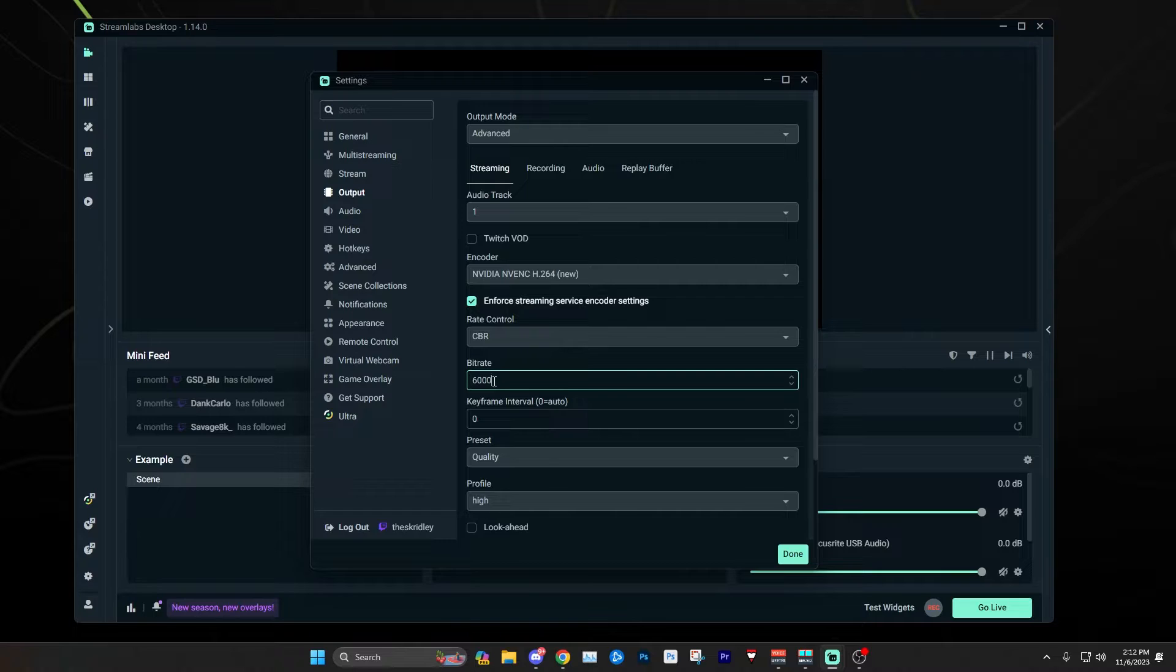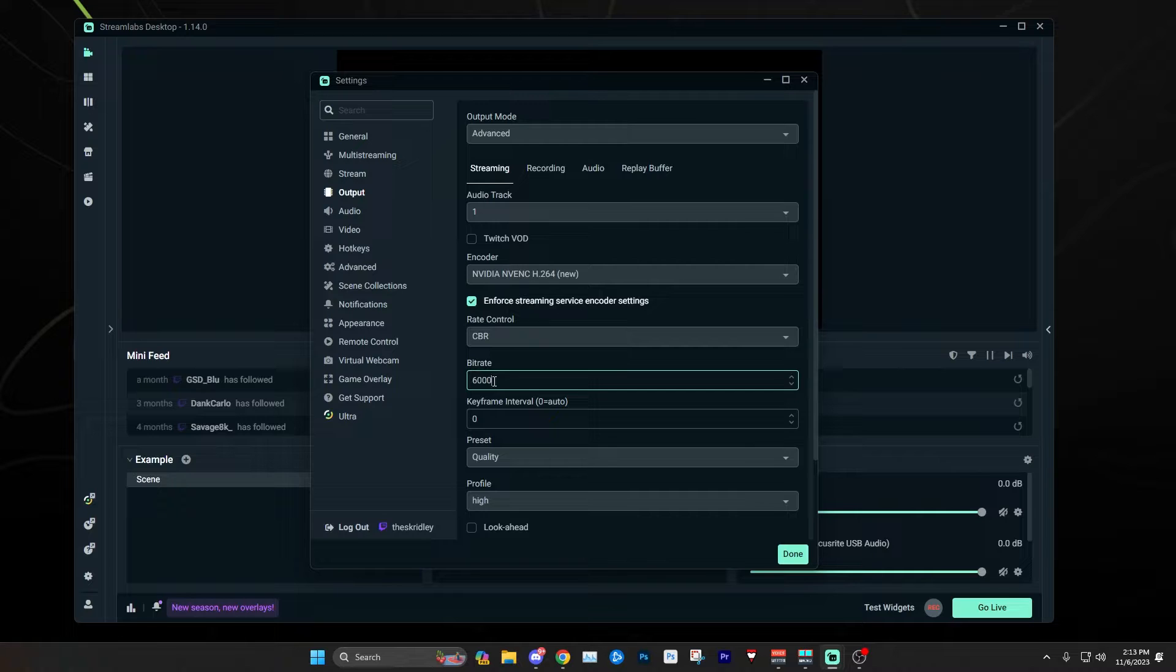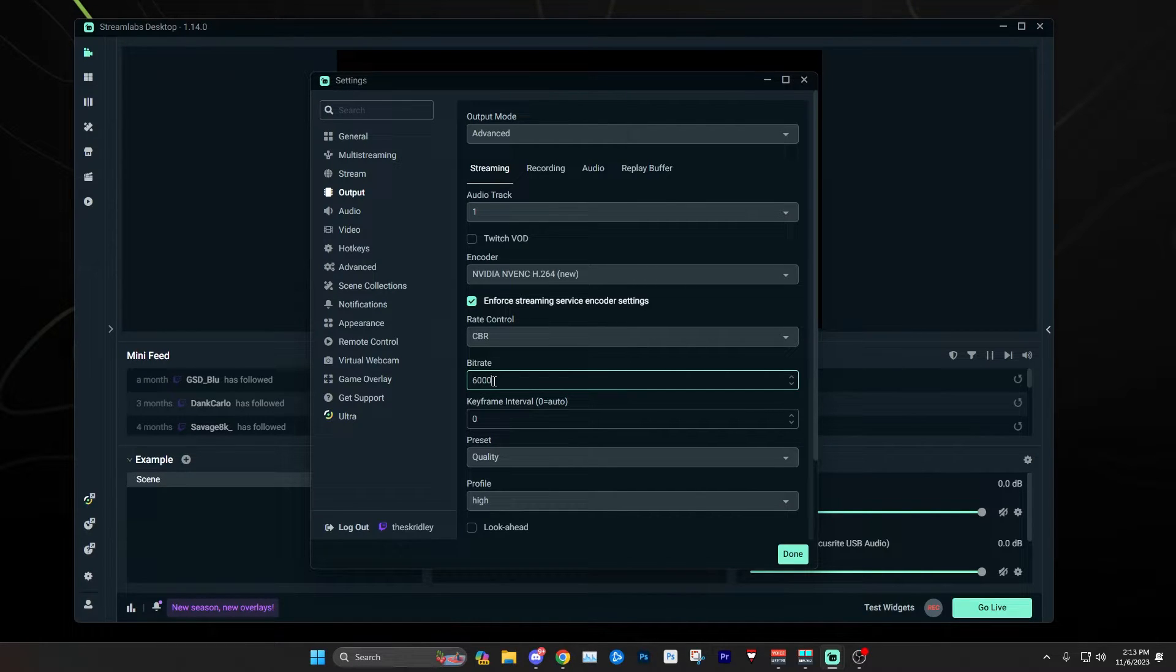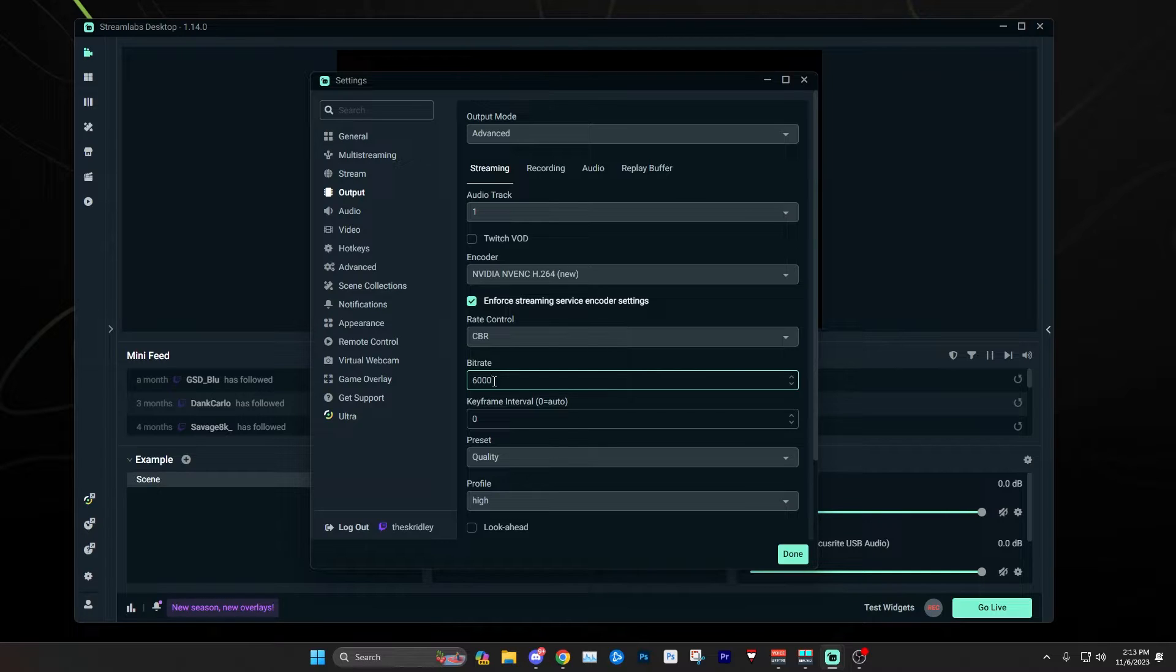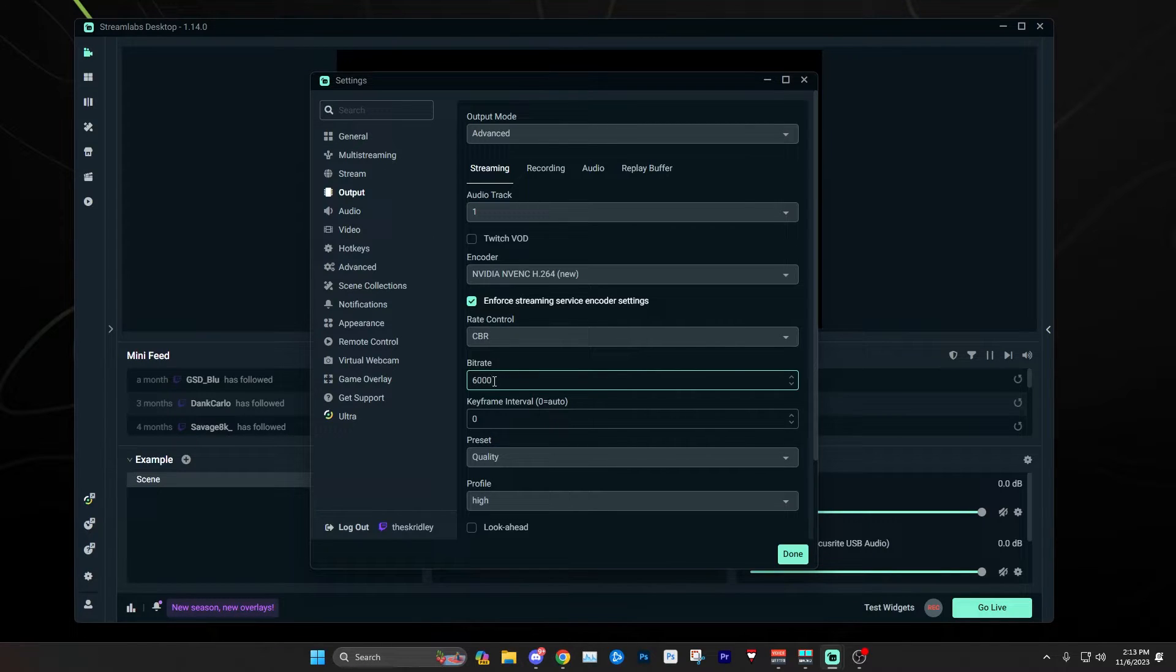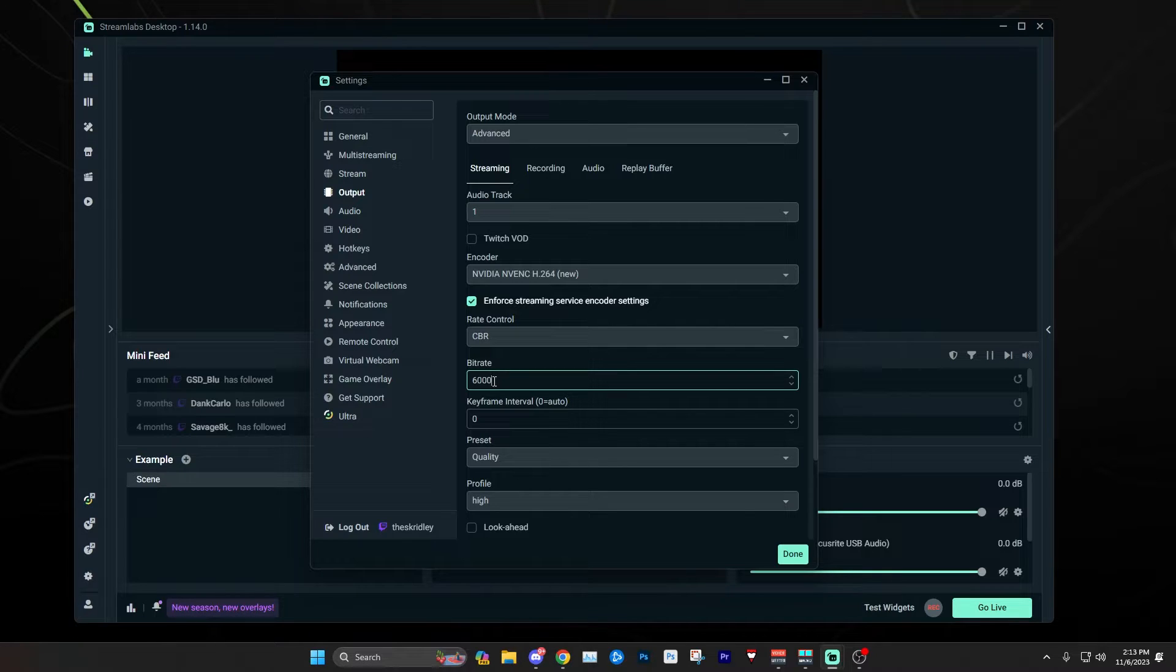Without this option set, no matter what, your stream is going to try to stay at 6,000 bitrate. So what happens is if your internet isn't super stable and it has a little drop, instead of lowering the quality, it's just going to skip those frames and catch up whenever it can.